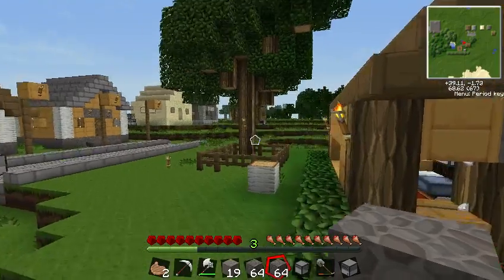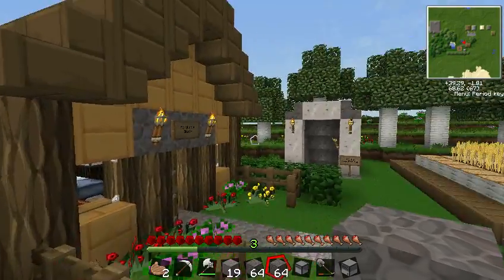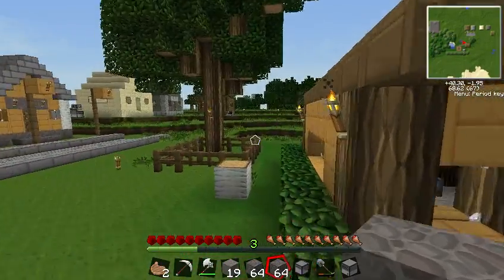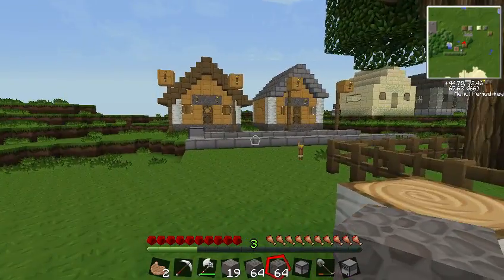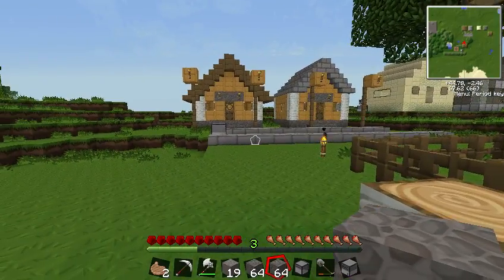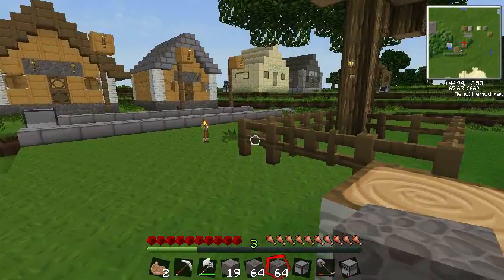Hello and welcome back to our Back to Basics ComputerCraft Let's Play. This time we're going to go ahead and show how to use loops.